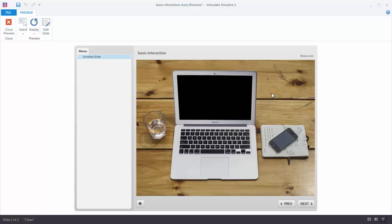In the next tutorial what we'll do is we'll actually build out a more comprehensive tabs interaction where we're going to do the combination of changing states and also working with multiple layers.